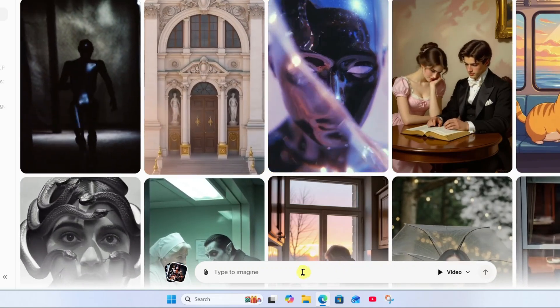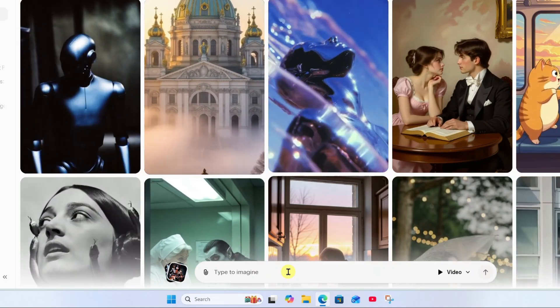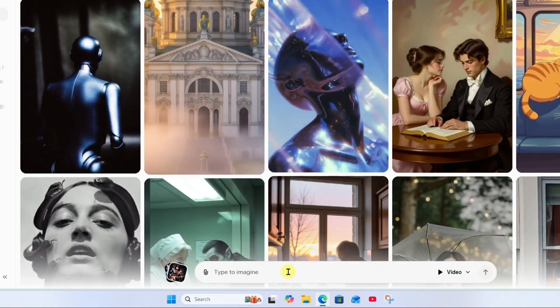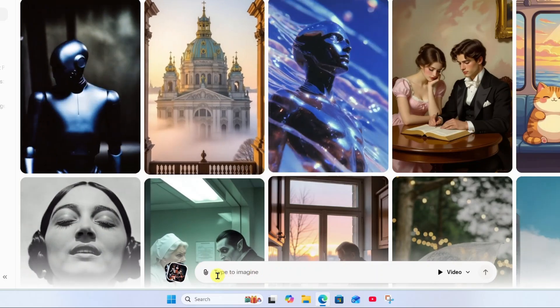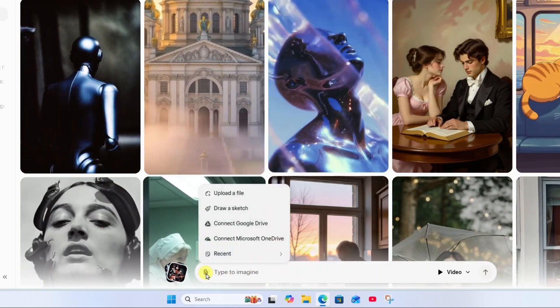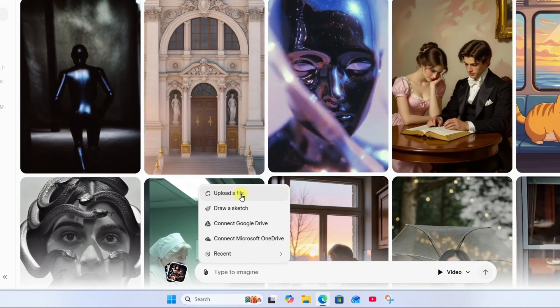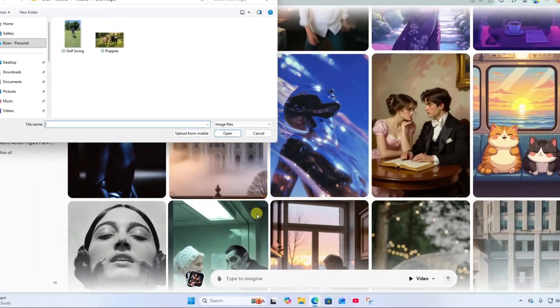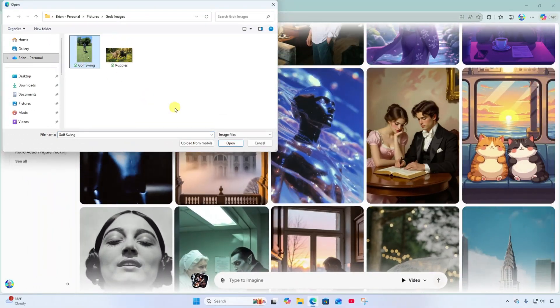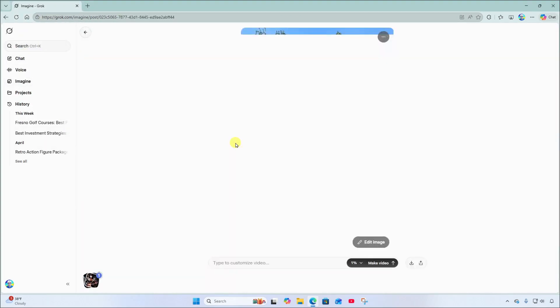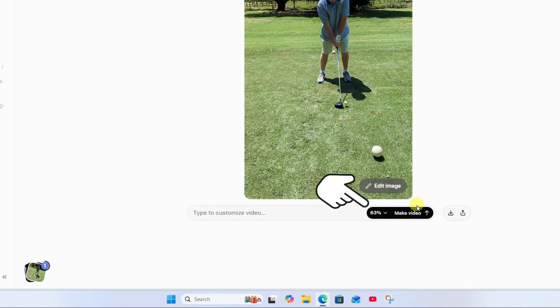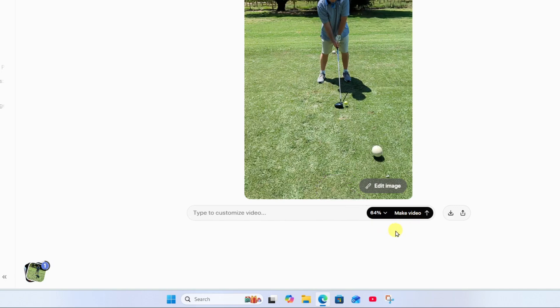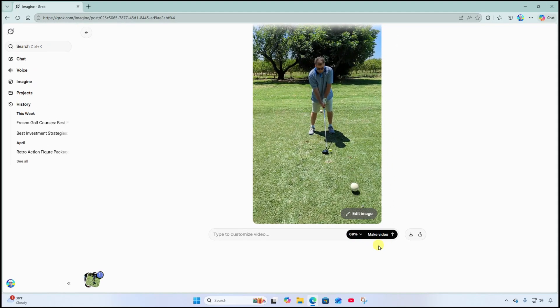Now I can just describe the video I would like, however I want to base this off an existing image. So I'll go ahead and click the paperclip here and I'm going to upload a file from the desktop. I'm going to select this one and open. This is an image of me attempting a golf swing. It was a photo taken not too long ago. And notice down here that Grok is already making a video based on this image. Let's see what it comes up with.